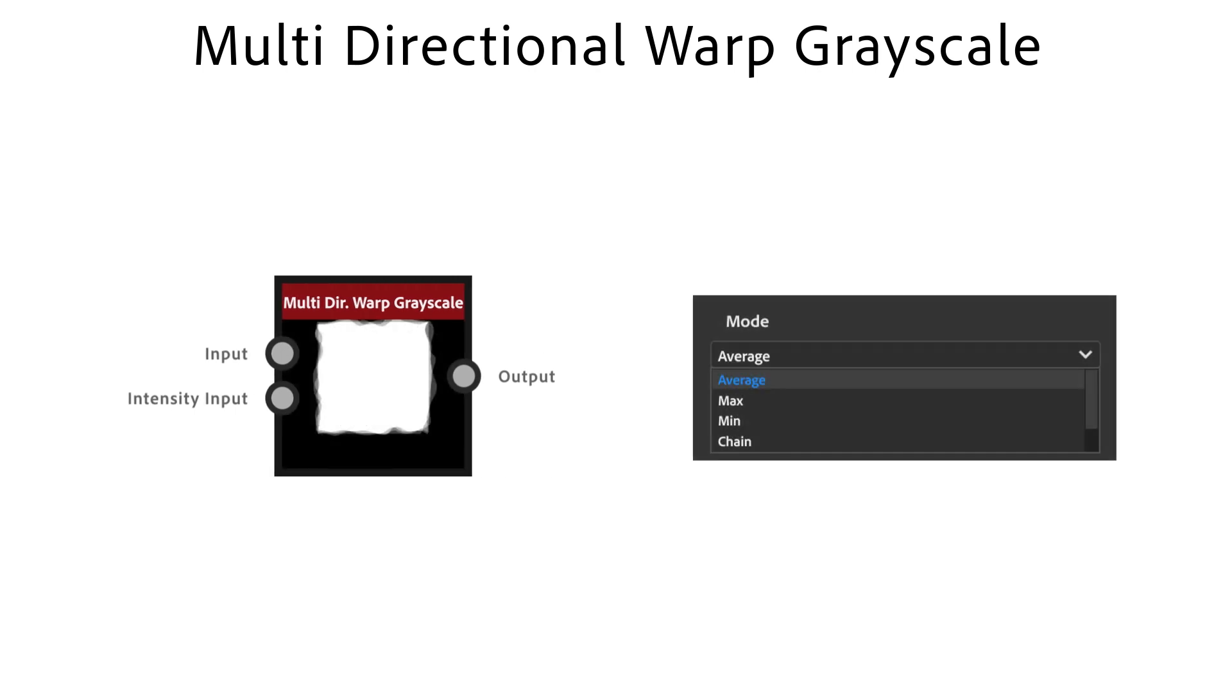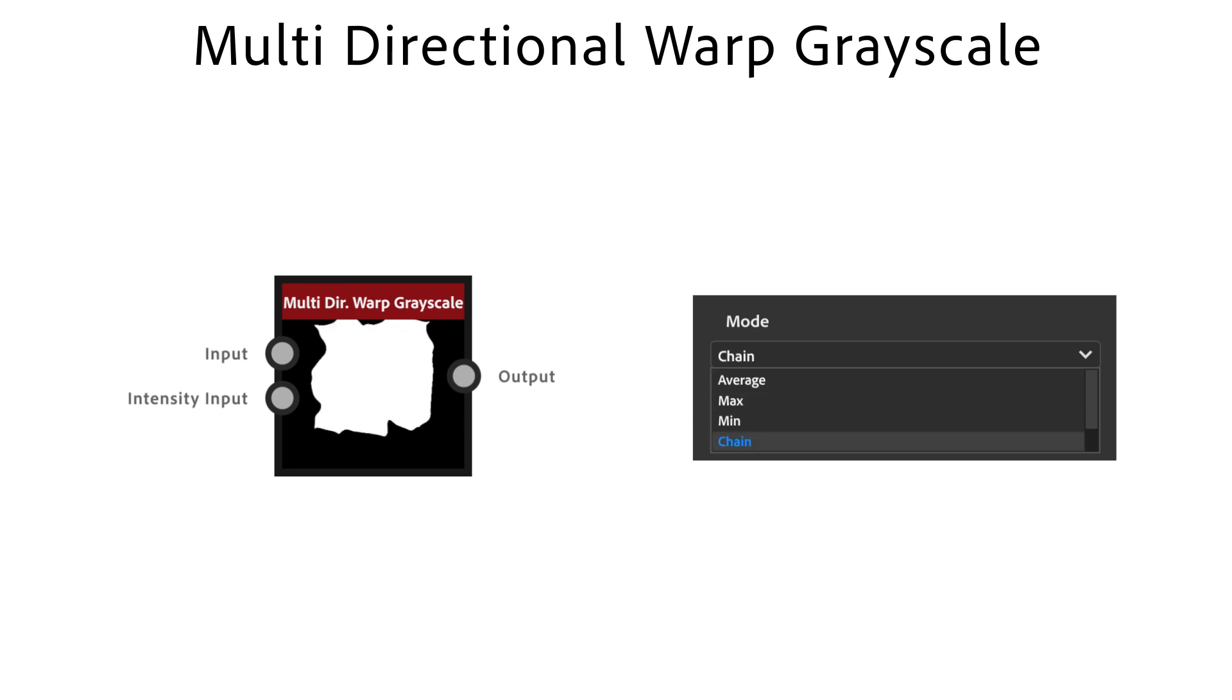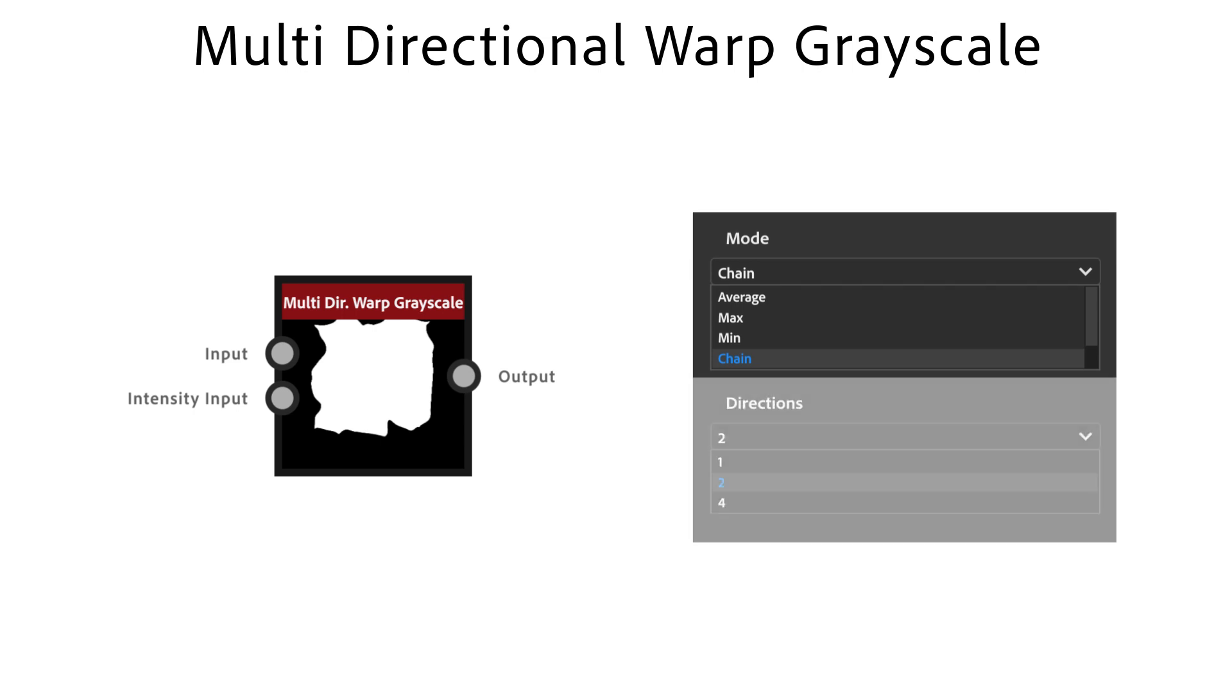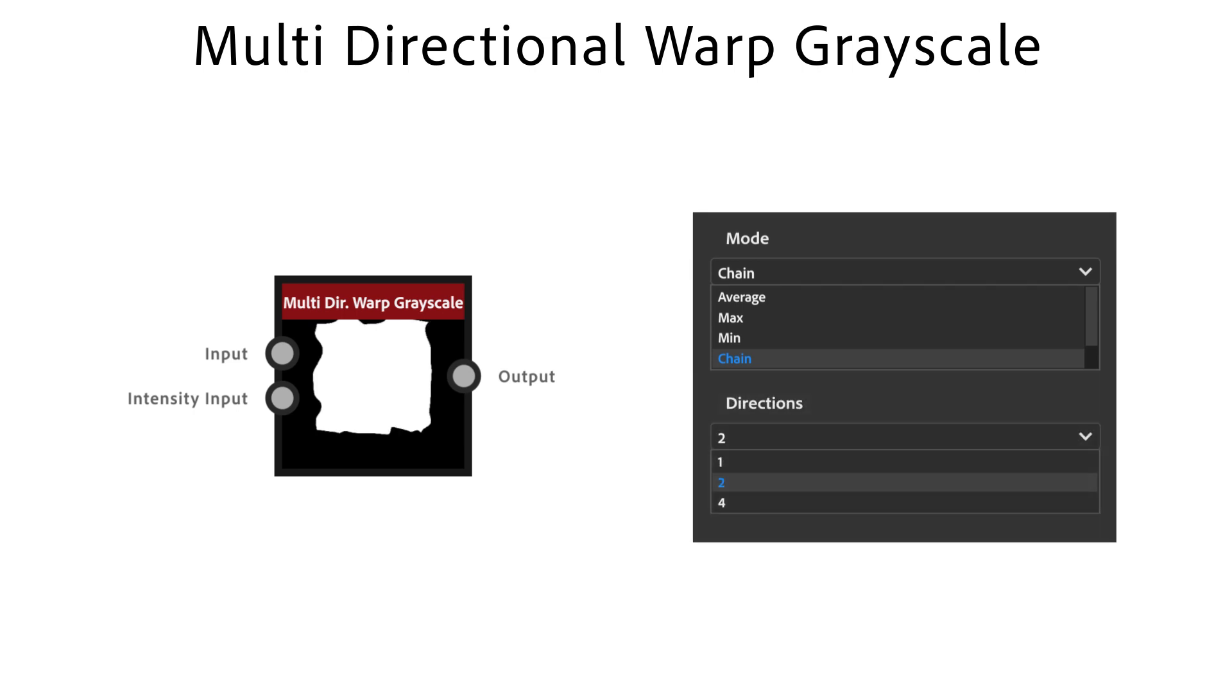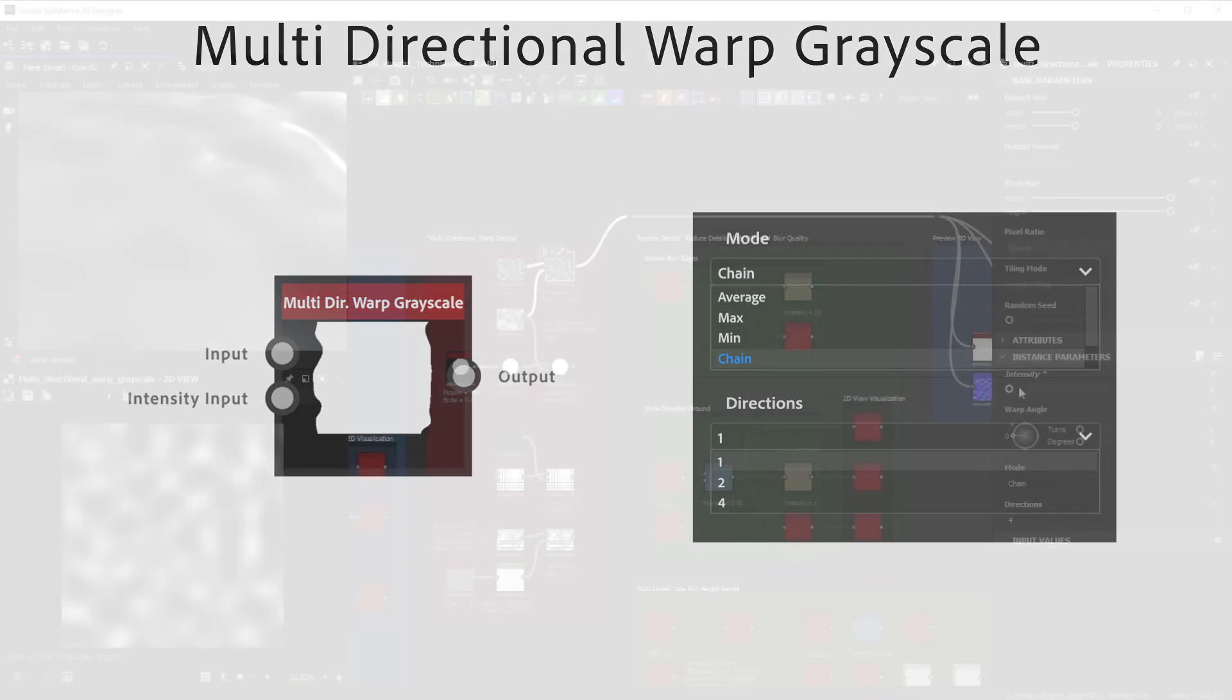Average is more of a soft distortion, min eats away, max extends and chain easily gives you a really intense distortion. The directions parameter lets you choose how many directions to warp.